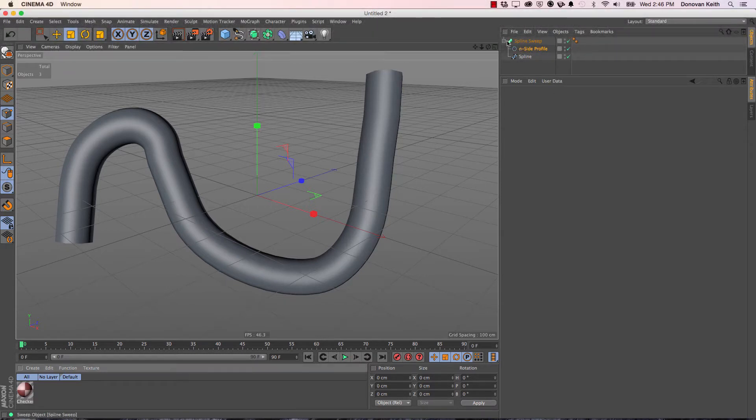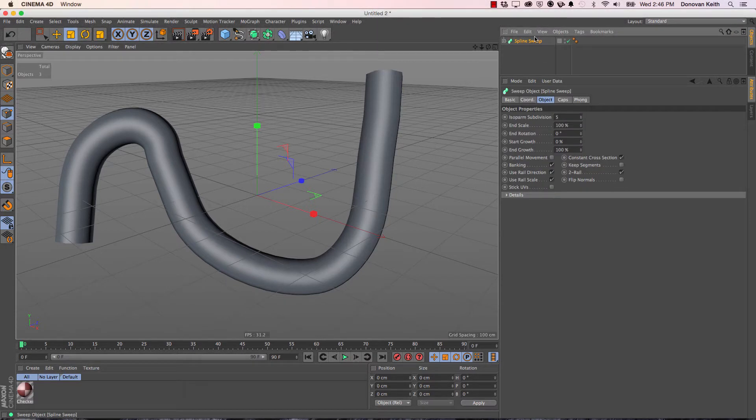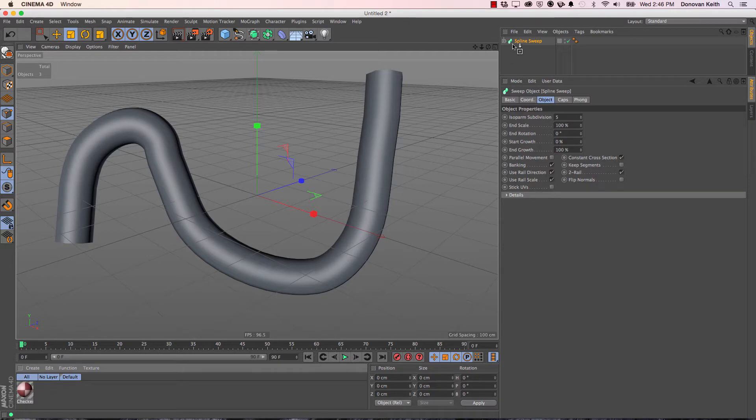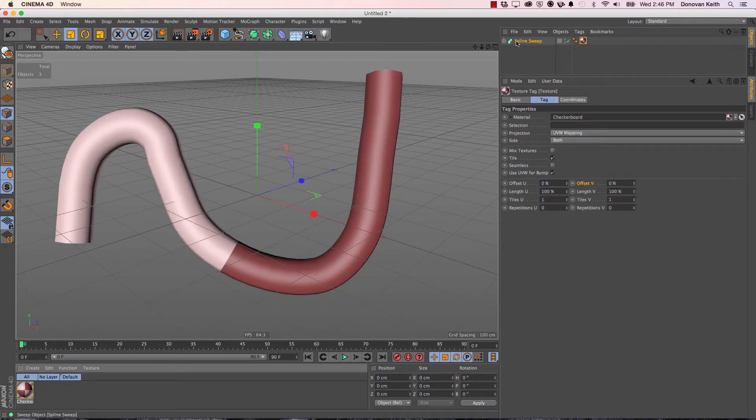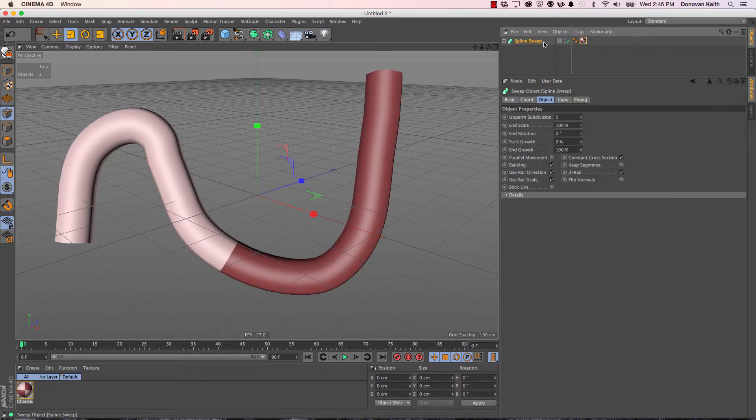Well, the first step is to get an object and apply a texture to it. It helps if that object has good UV coordinates.